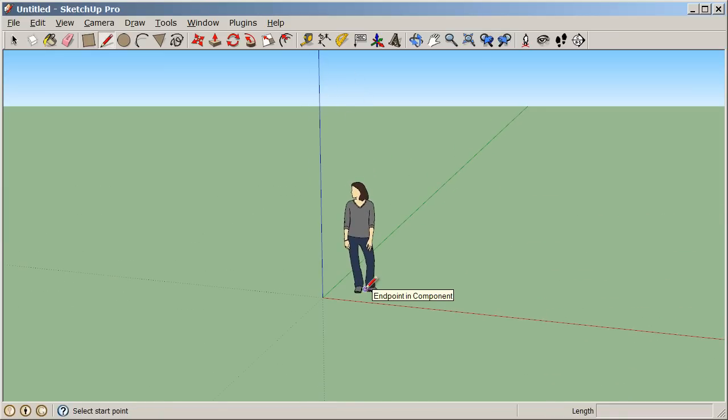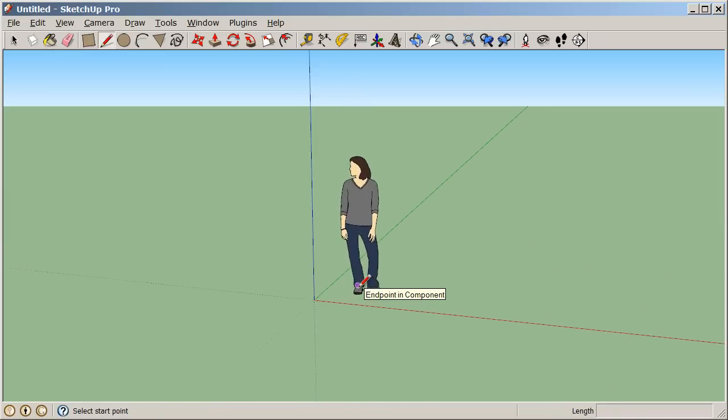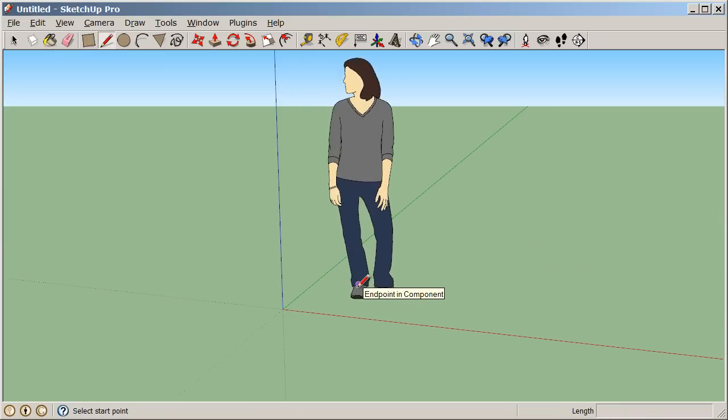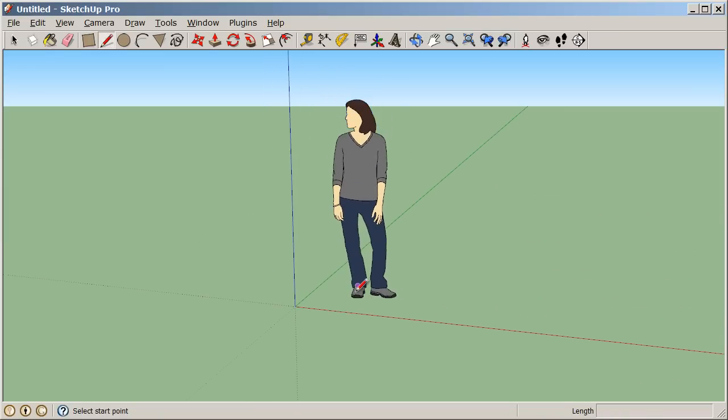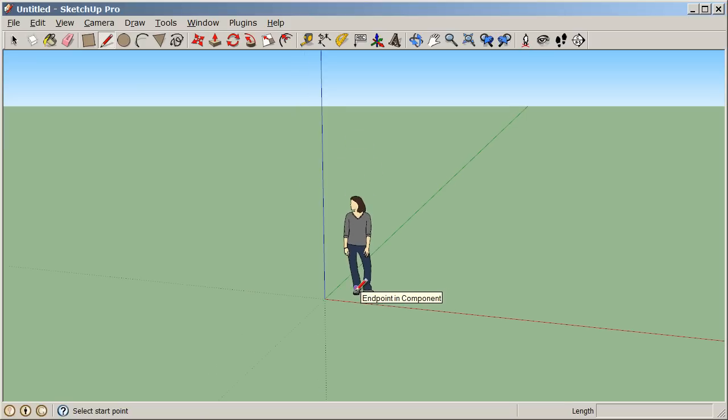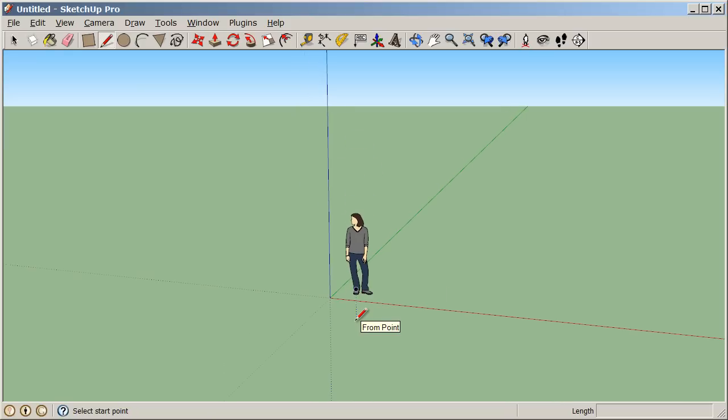Also, if I roll my scroll wheel towards the screen, I can zoom in, and if I roll the scroll wheel away from the screen, I can zoom out.